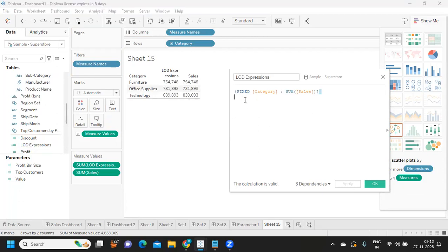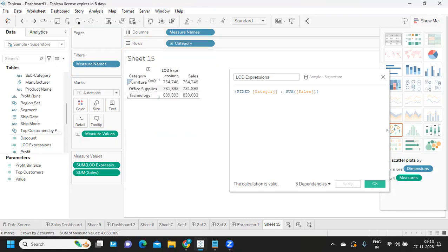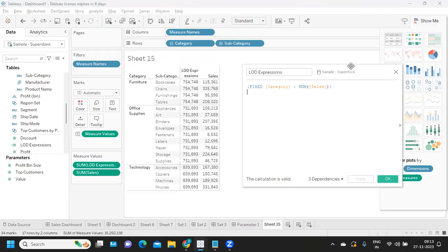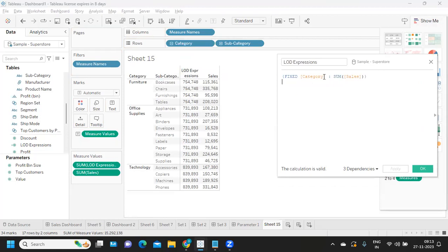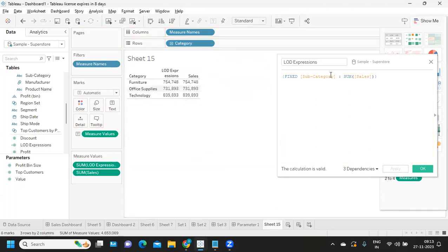One thumb rule: whenever you are using an LOD expression, whatever you specify in the calculation should be used in the view. I specified Category in the calculation but I'm not using it in the view — see, it works on the whole and gives a different calculation. If I fix it at Subcategory level but don't use that in the view, the calculation is not working correctly. So whatever you specify must be used in the view.